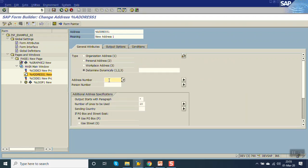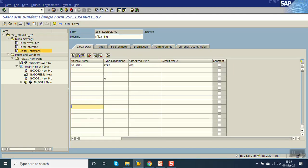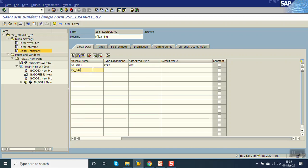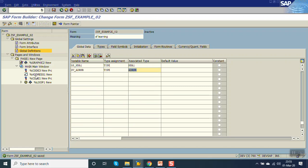Display one variable, that is gv_adrnr, type ADRNR. Go to code logic, here gv_adrnr.